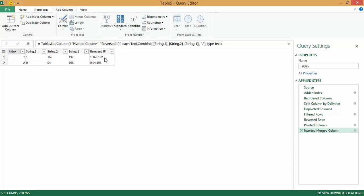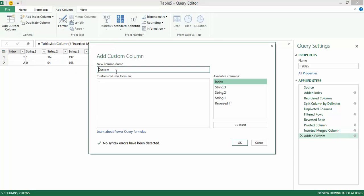I've got most of it working. Now what's left is adding the text entry at the very end. So once again, under Add Column, I say Add Custom Column. Let's say 'Flipped IP Address with Text Entry'.